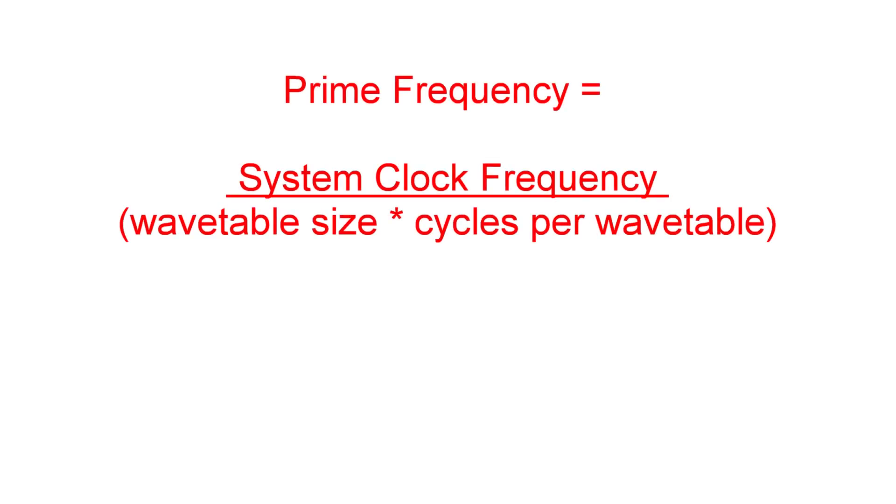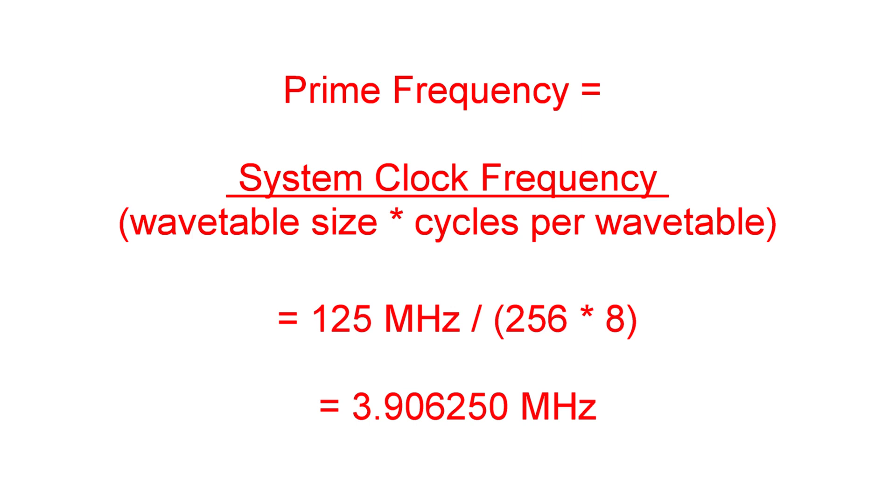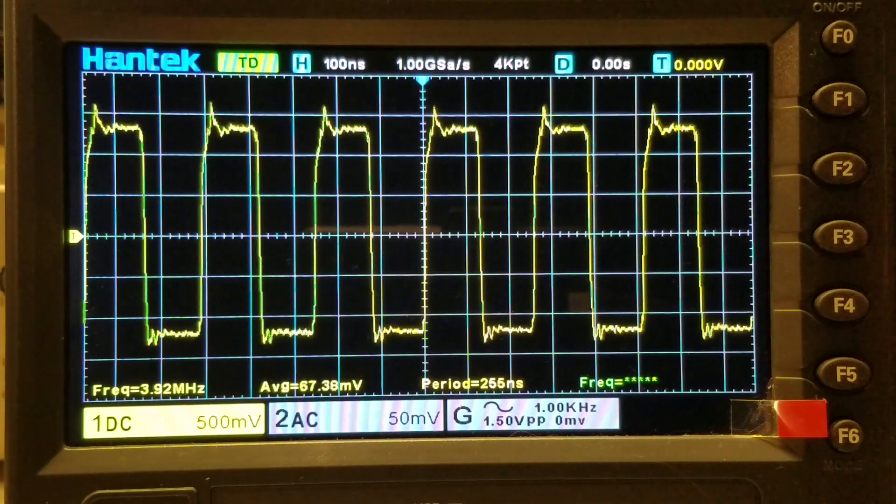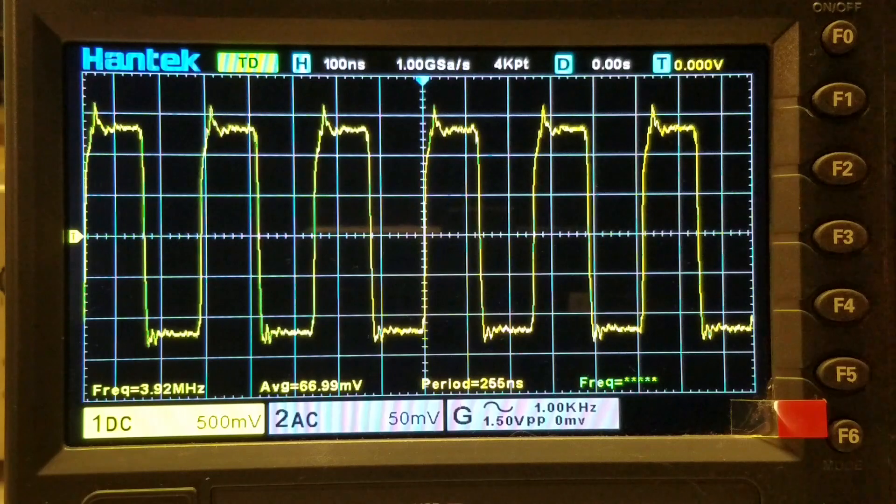To verify this is what's causing the jitter, let's choose a prime frequency resulting from an integer divisor. That frequency would be 3.90625 MHz. That's the 125 MHz system clock frequency divided by the waveform size of 256 bytes times the number of cycles per wavetable, in this case 8. Notice that the waveform at this frequency is very stable.